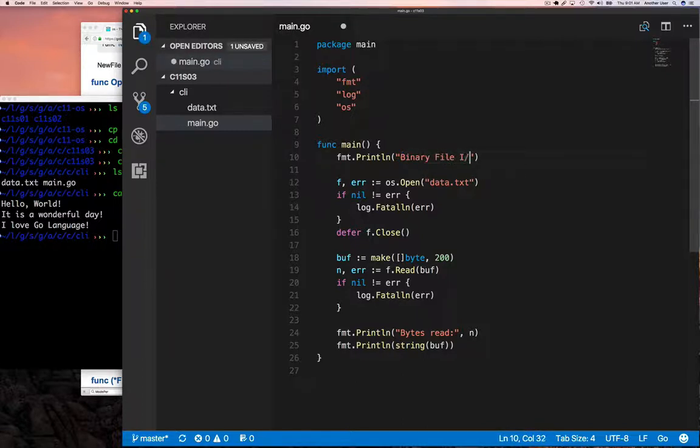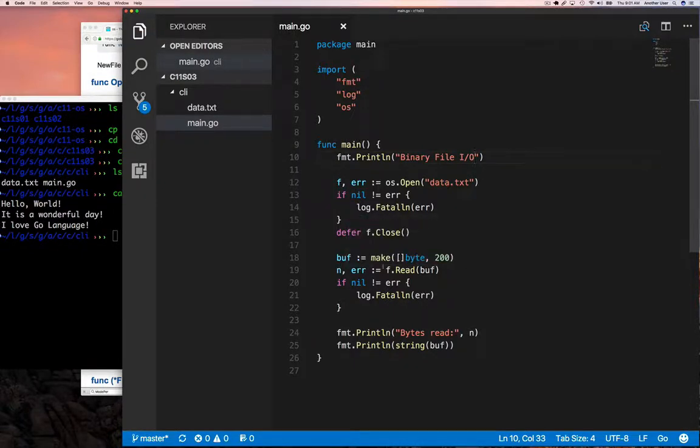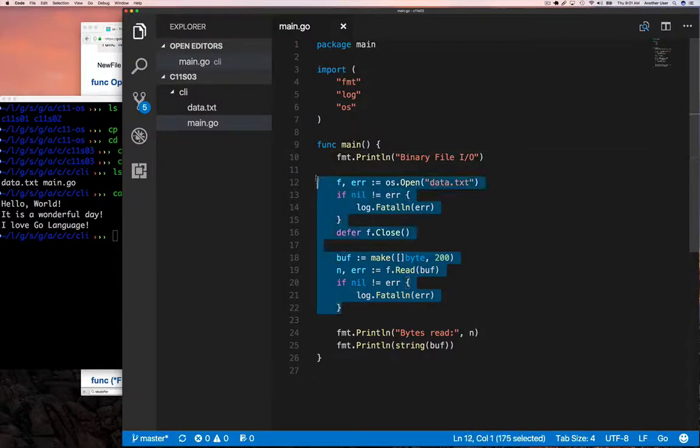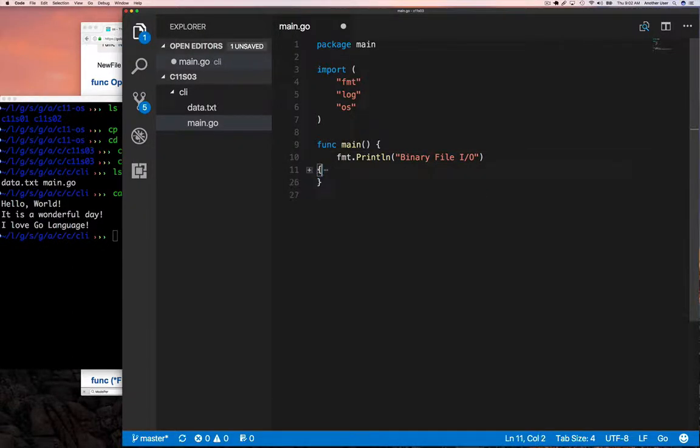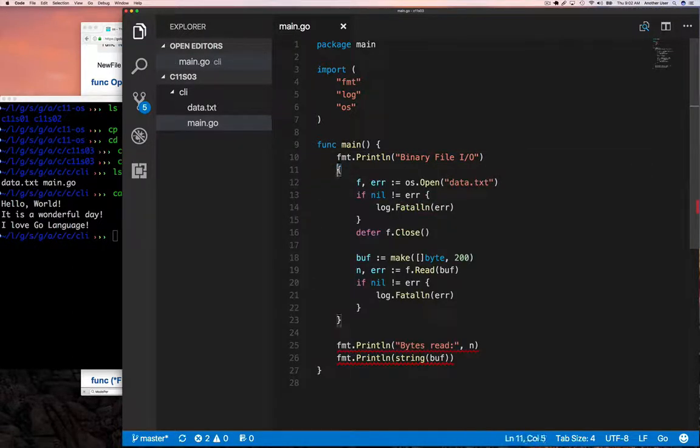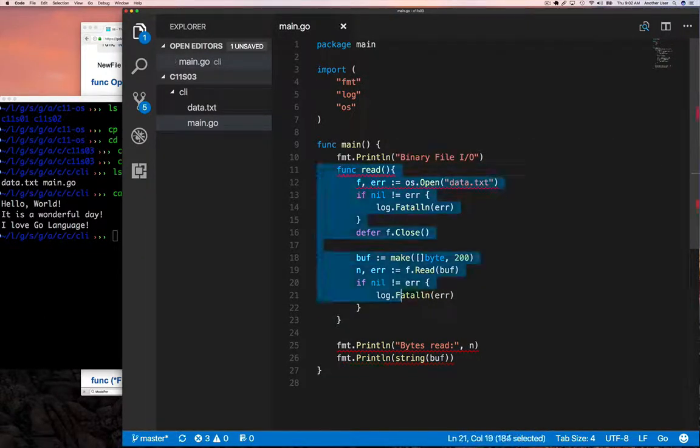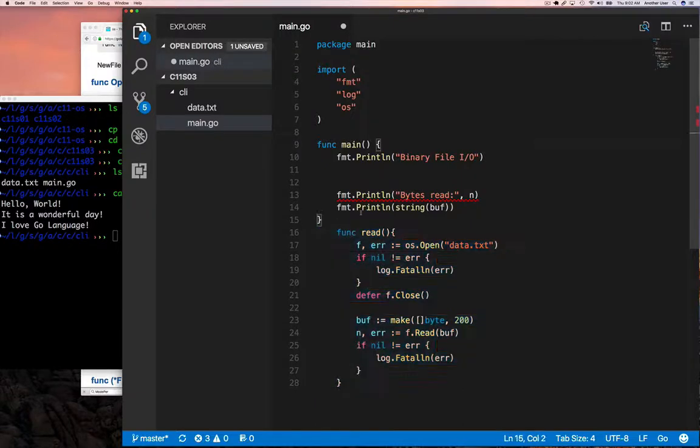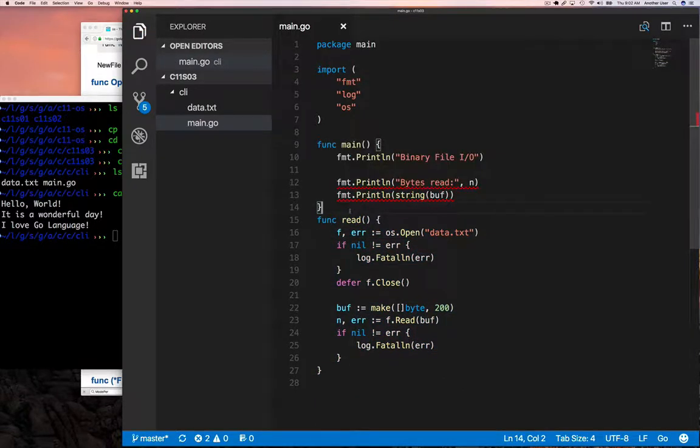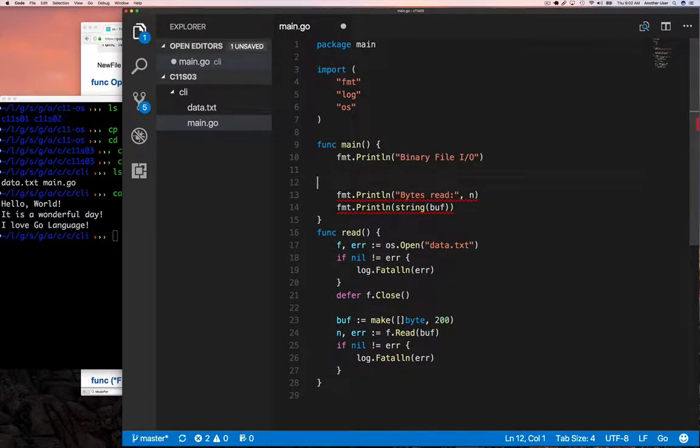I'm going to highlight the code that we used last time to read from our text file and turn that into a read function. We're going to have to modify it a little bit later with some other parameters and so on, but for now this is just a place to start.